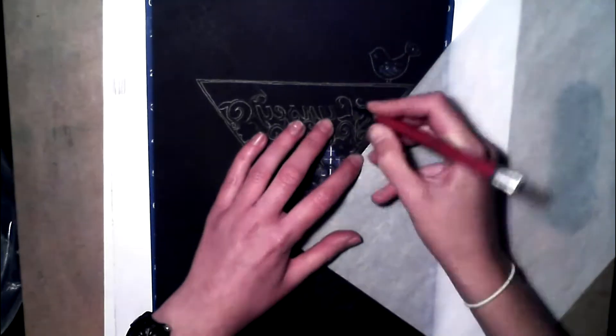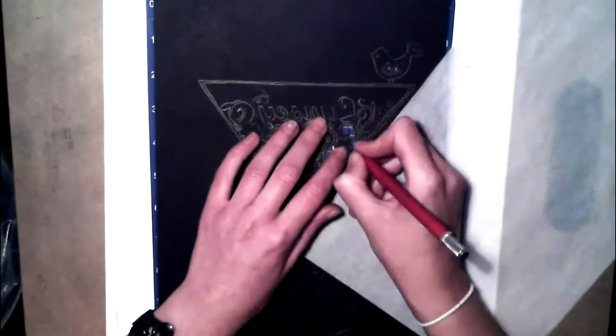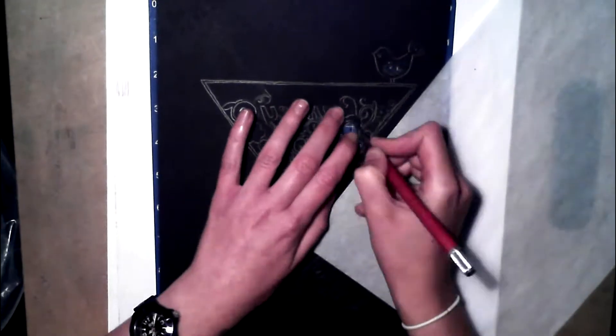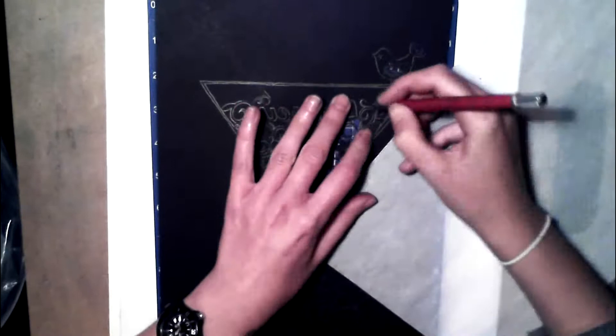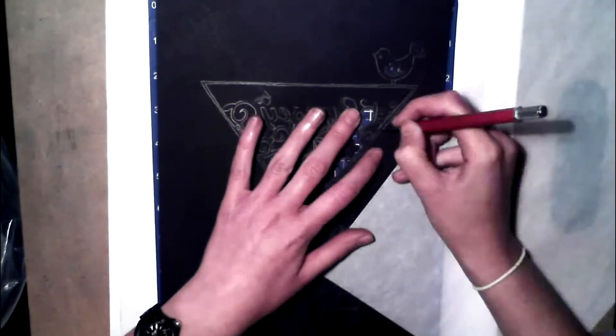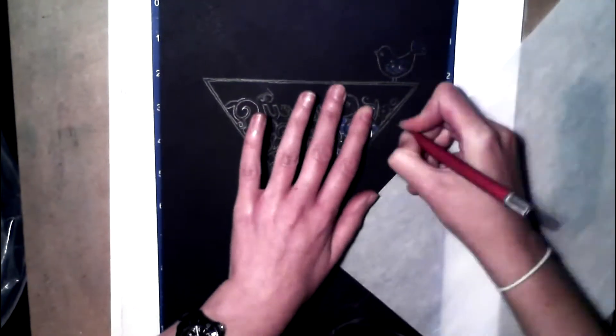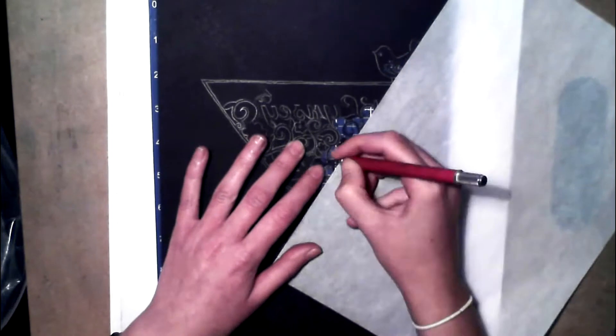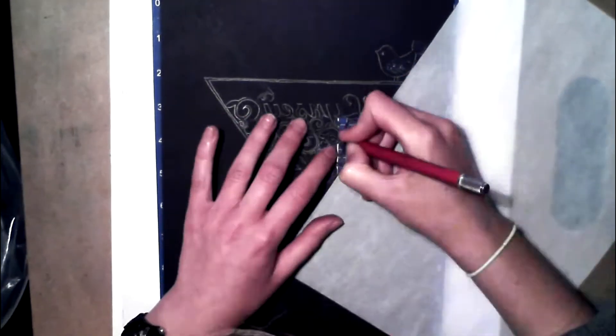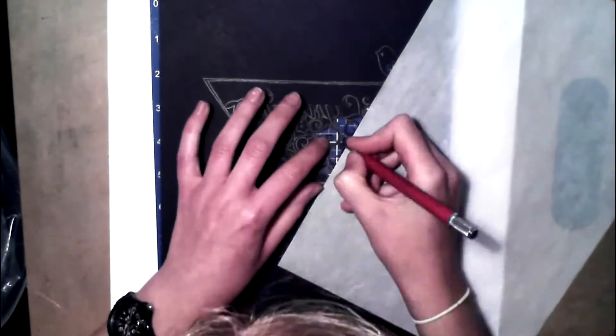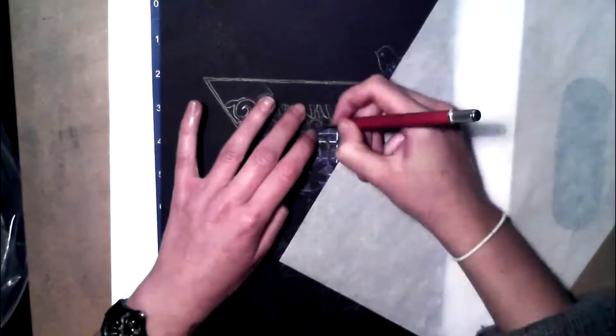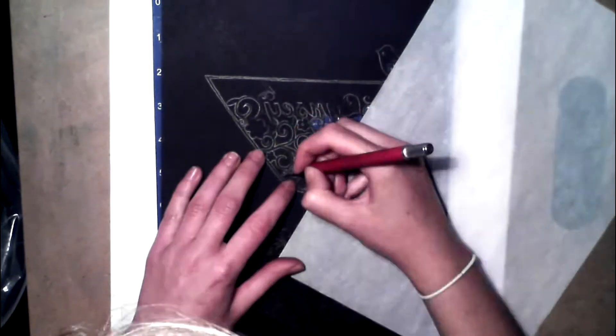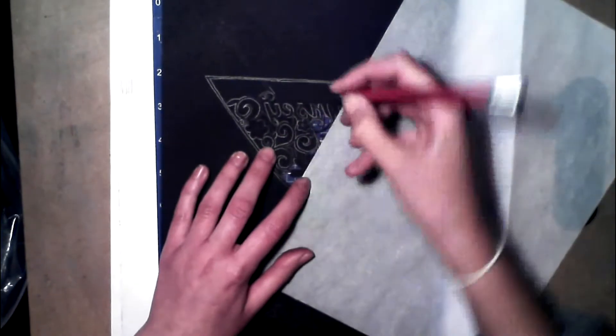I was tired of my lady, we'd been together too long, like a worn-out recording of a favorite song. So while she lay there sleeping, I read the paper in bed, and in the personal columns, there was this letter I read.